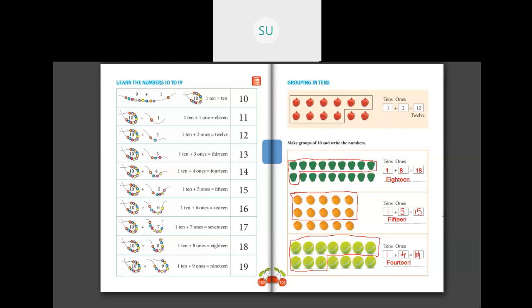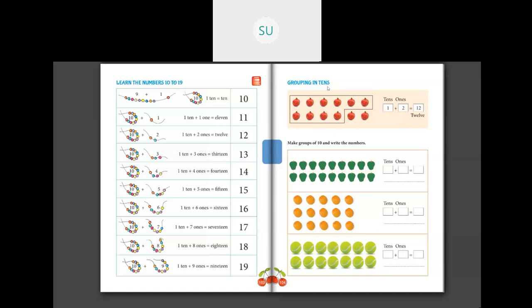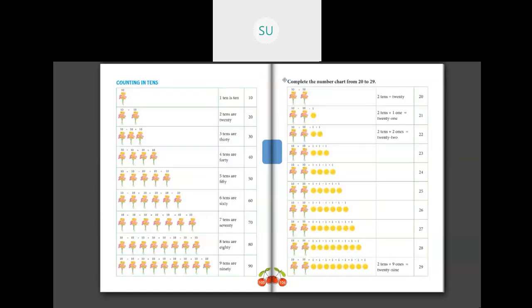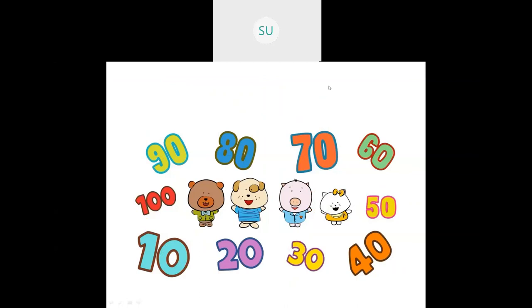These are numbers from 10 to 19. Now let's see counting in 10s — when you count numbers by adding 10 every time. So we have 10, 20, 30, 40, 50, 60, 70, 80, 90, and 100. Here: 1 ten is 10, 2 tens are 20, 3 tens are 30, 4 tens are 40, 5 tens are 50, 6 tens are 60, 7 tens make 70, 8 tens make 80, and 9 tens are 90.